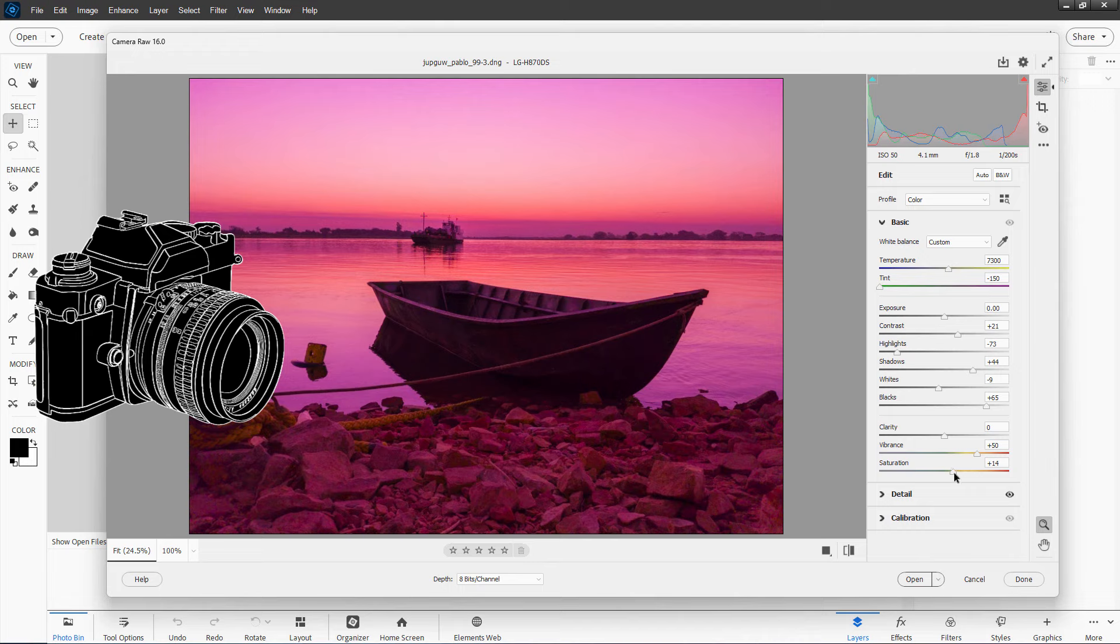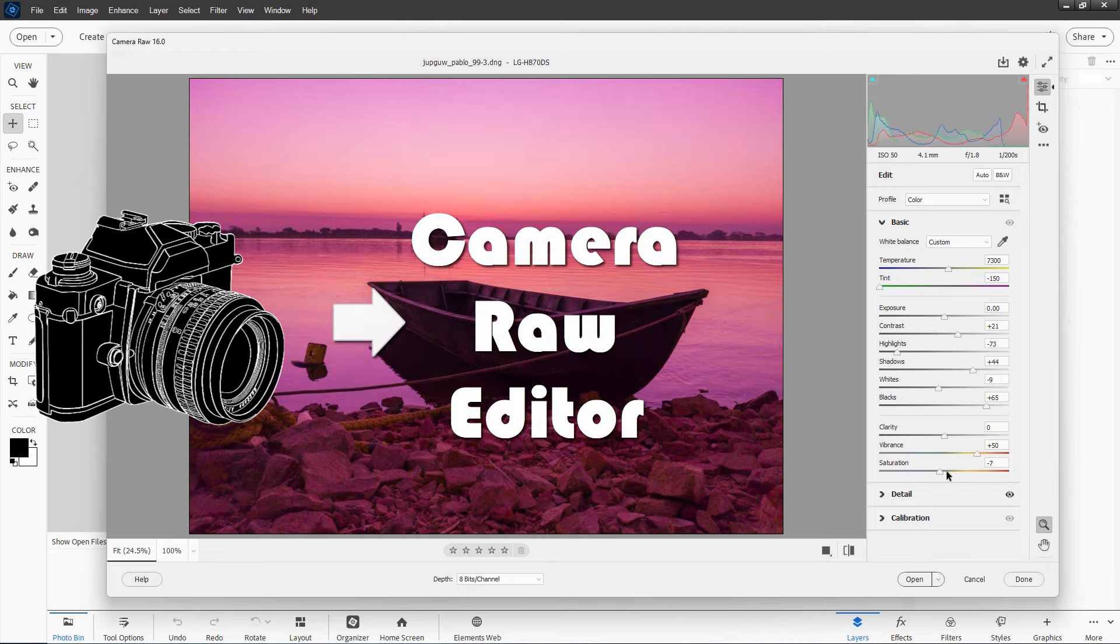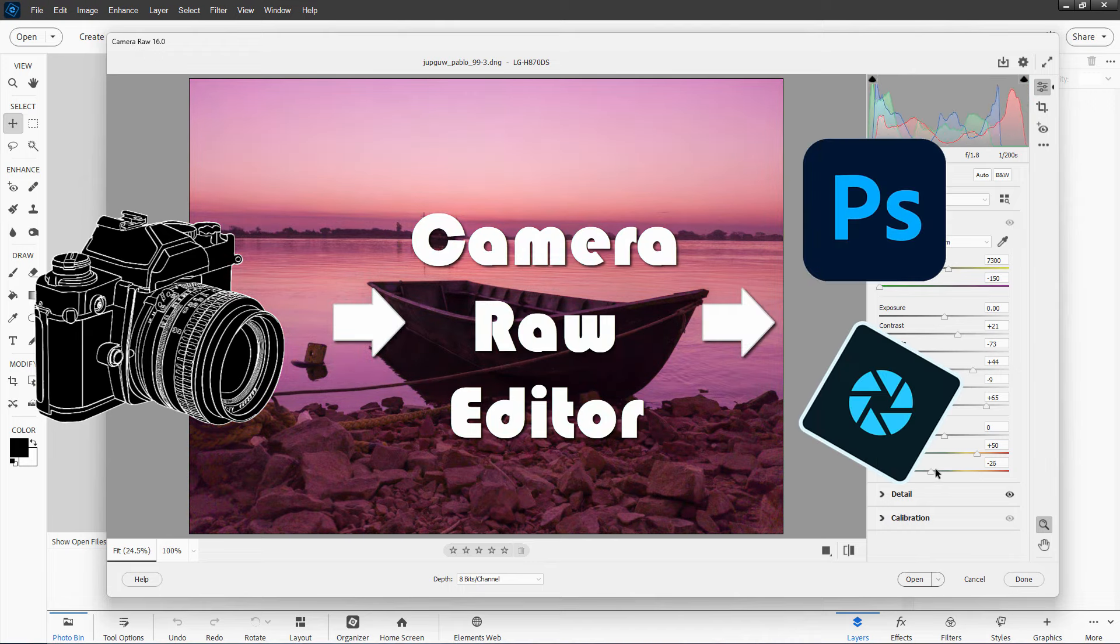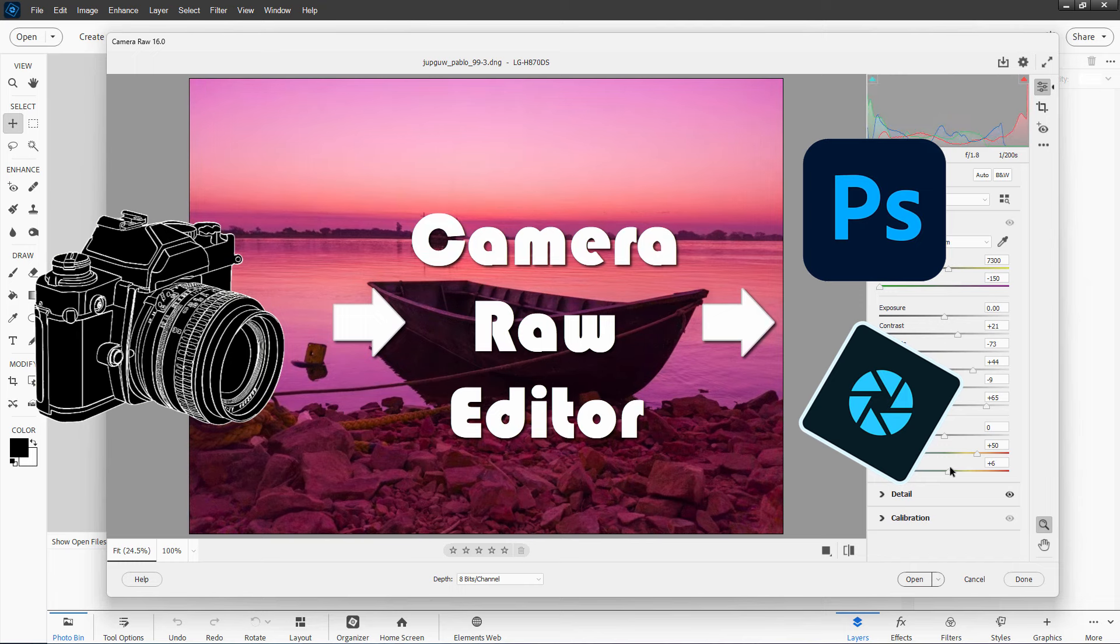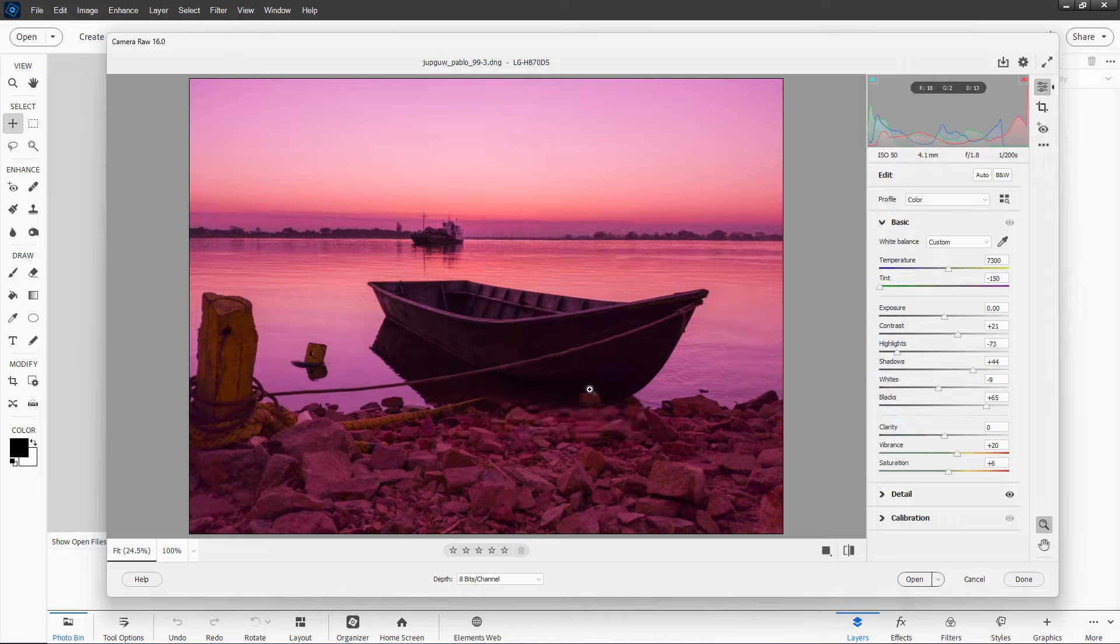Photoshop and Photoshop Elements don't work with Camera Raw images directly. They work through what's called the Adobe Camera Raw editor, and that's an additional editor that stands on top of the regular program.